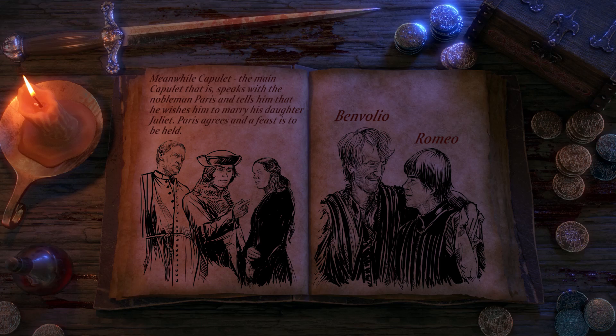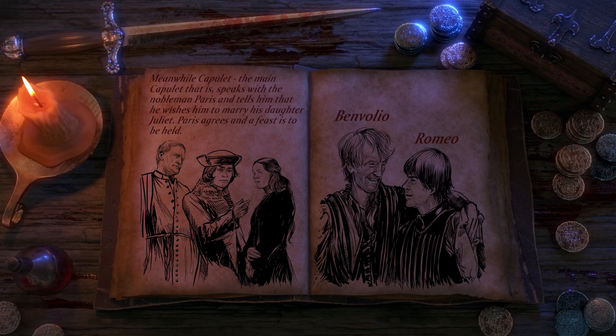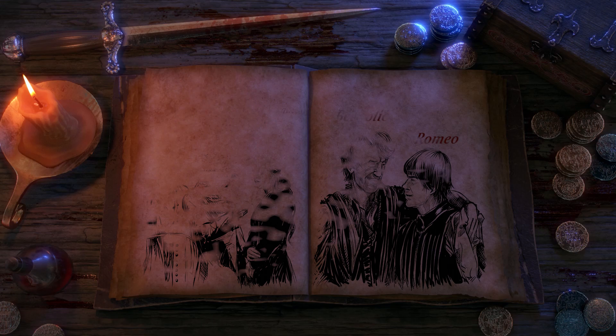Meanwhile, Capulet speaks with the nobleman Paris, and tells him he wishes him to marry his daughter Juliet. Paris agrees, and a feast is to be held. A servant named Peter is tasked to invite everyone whose names are on a list, but Peter cannot read. Mistakingly, he ends up inviting Romeo and Benvolio, who he runs into, not realising that they are Montagues. Despite knowing they shouldn't attend, Benvolio convinces Romeo to go so they can see women who are much prettier than Rosalind and get Romeo to stop fantasising over her.